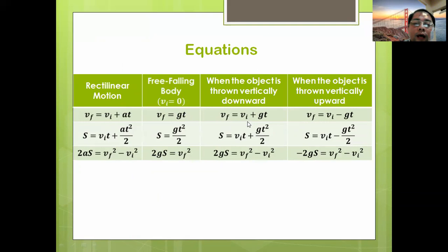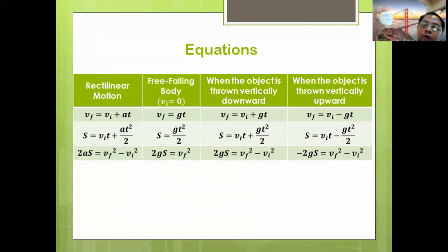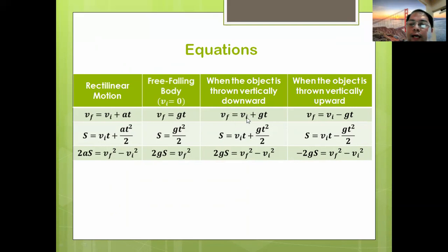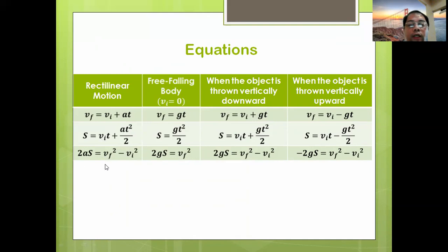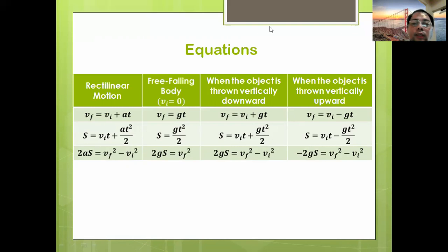There's another condition when we throw a body upward, and we can also have it thrown downward. From our rectilinear motions we had three equations earlier, and when we transition to free falling body, since V-sub-i is zero, we end up with G times T. When an object is thrown downward — instead of simply holding and releasing it — we will have an initial velocity. So the applicable equations and their analogy will be explained better next meeting.